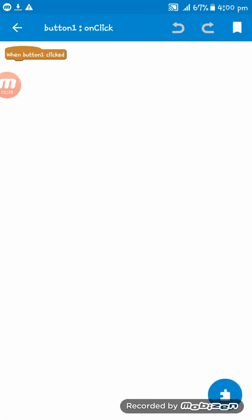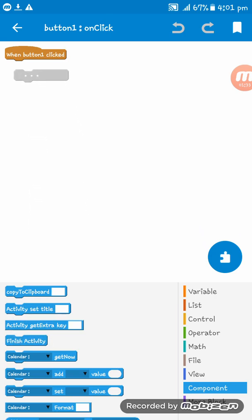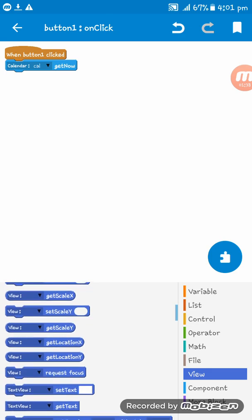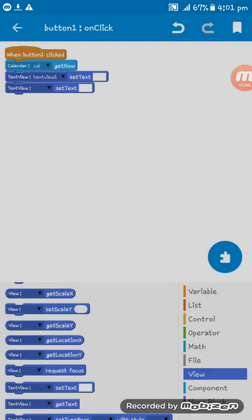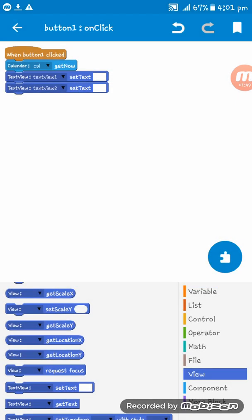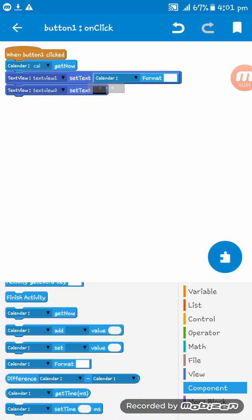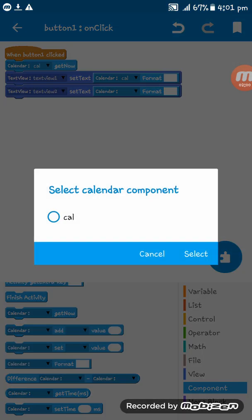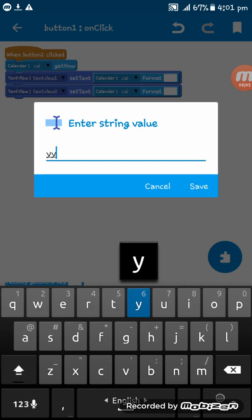Then we are going to create a new component naming it 'calendar'. Now in here we have to get some codes — 'calendar get now'. Then we have to get to the text viewer.